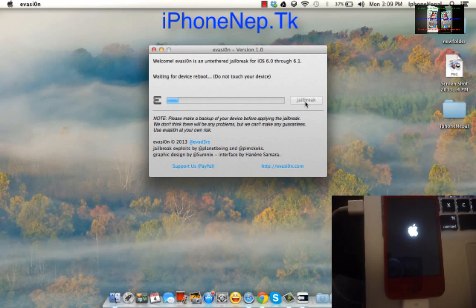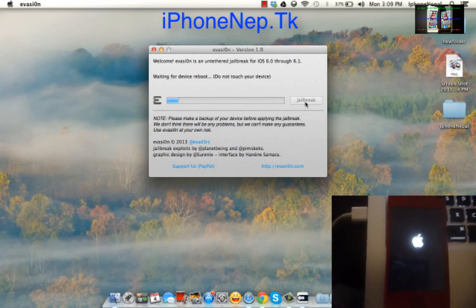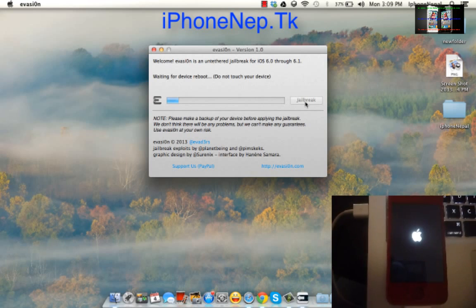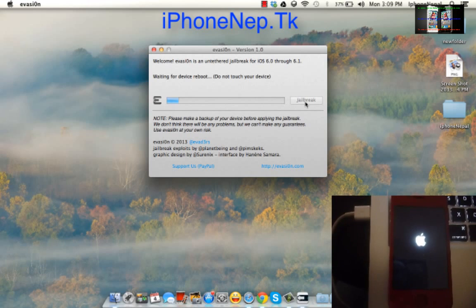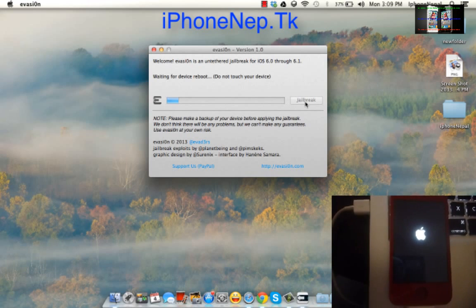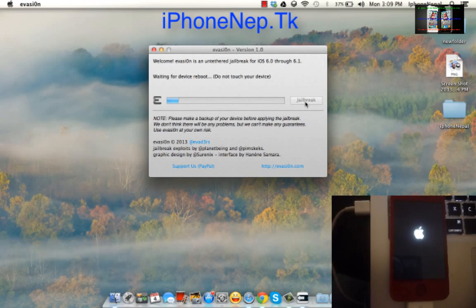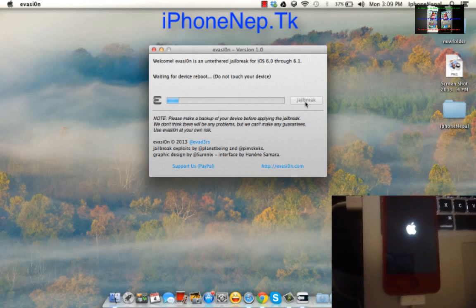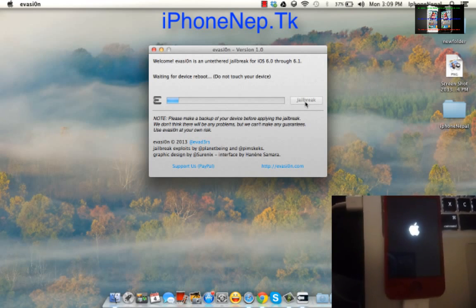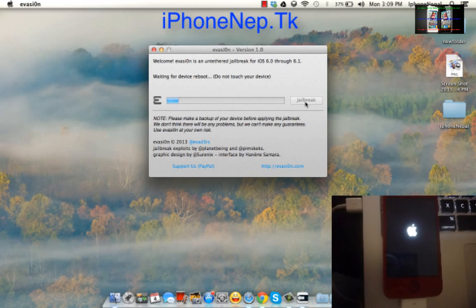If you don't have iOS 6, please go to iTunes and update. Don't update from your iPhone because this tool doesn't work if you update from your iPhone. Please try to go to iTunes and update it so the evasion will work for you.